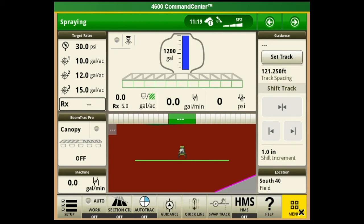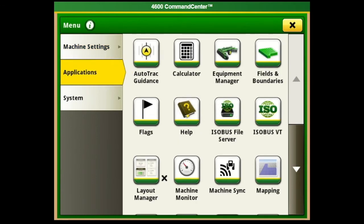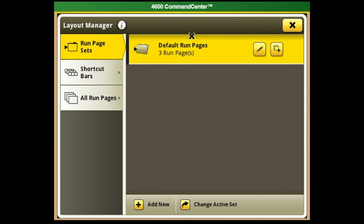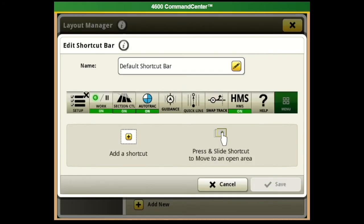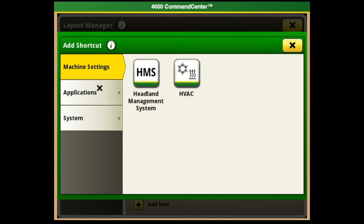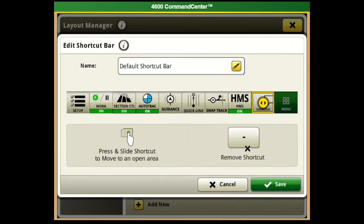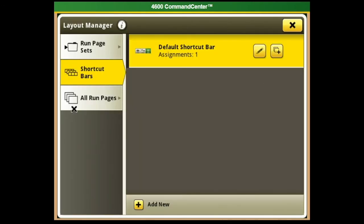If we go to Main Menu, Applications, Layout Manager - in Layout Manager your default run pages are what you see on the screen. If you want to create a new page, go down to All Run Pages and add a new page; once added, come up to your default run pages and add it into that list. As well as shortcut bars - we can edit any of the bottom shortcut bars on our main screen. If we go to Edit, you'll see the shortcuts we currently have. Maybe we wanted to remove Help and add in Sharing if we're running two sprayers in one field. It's a little more time-consuming but you can really customize these pages with the new Layout Manager.